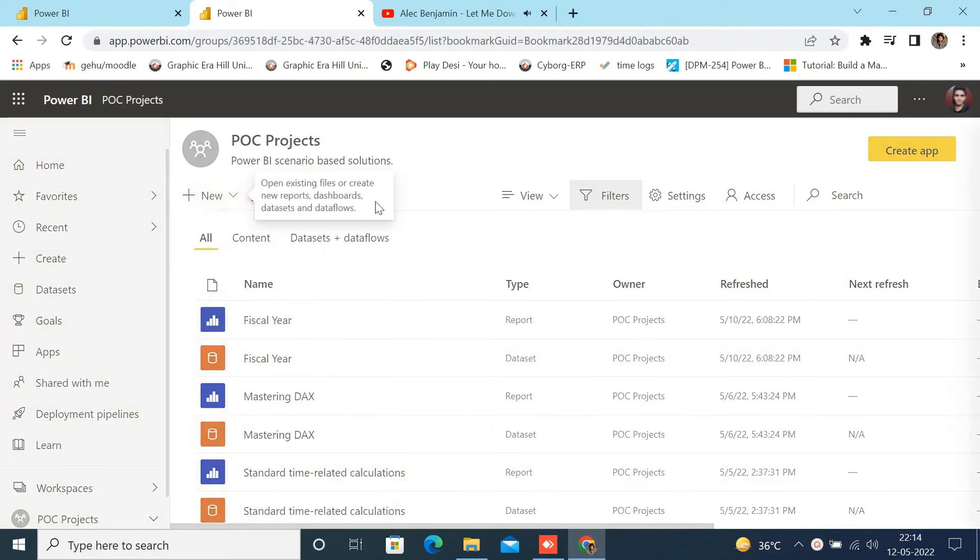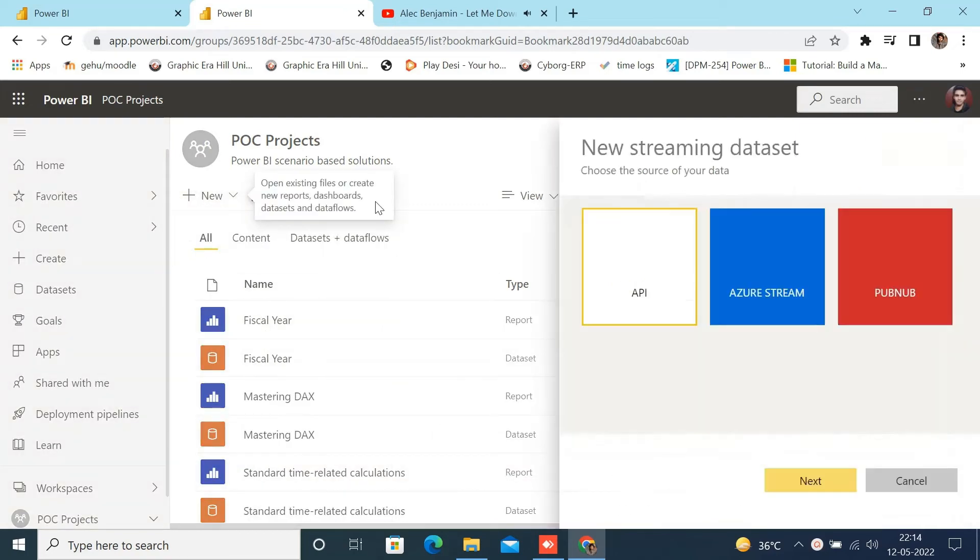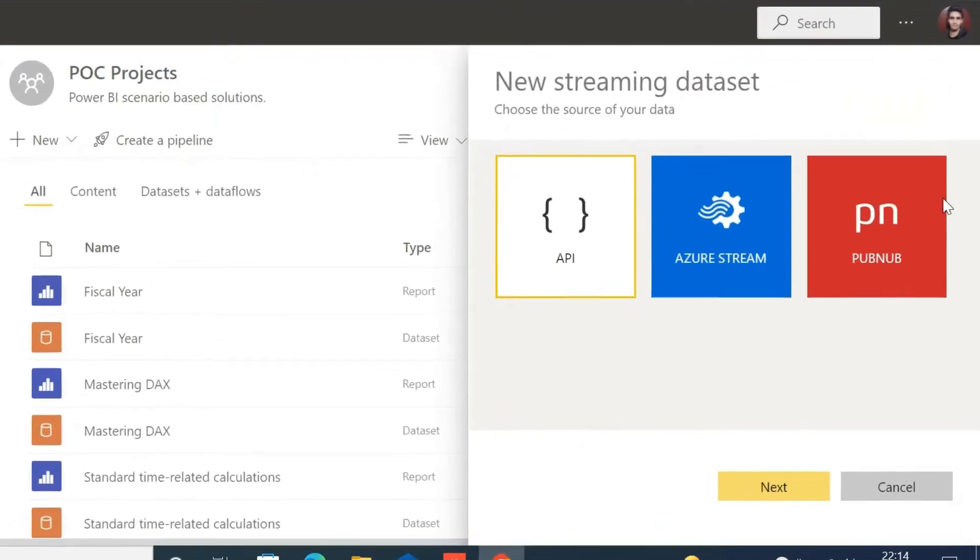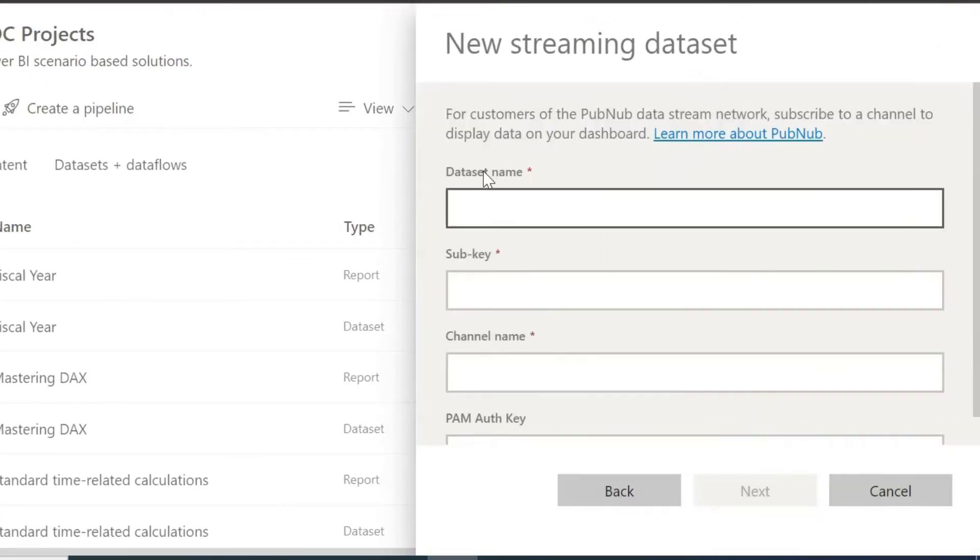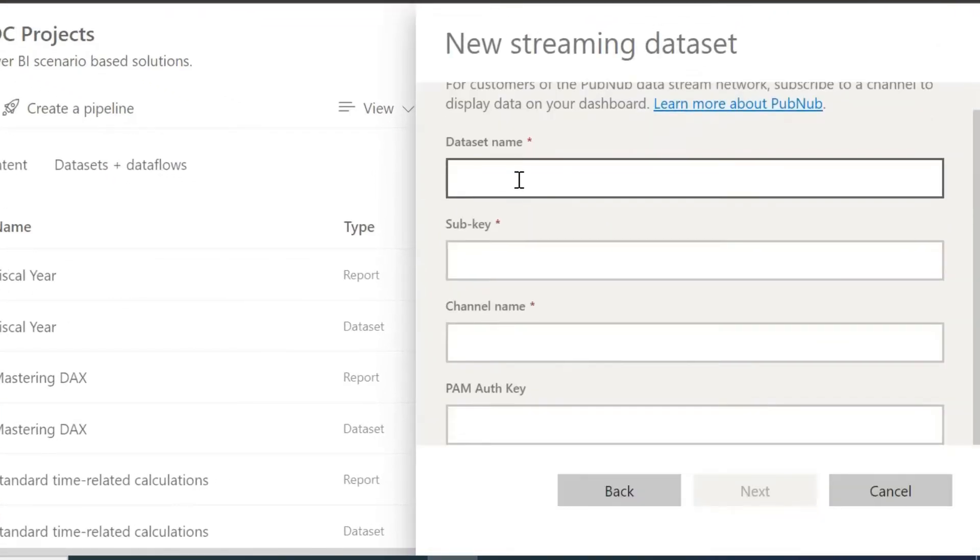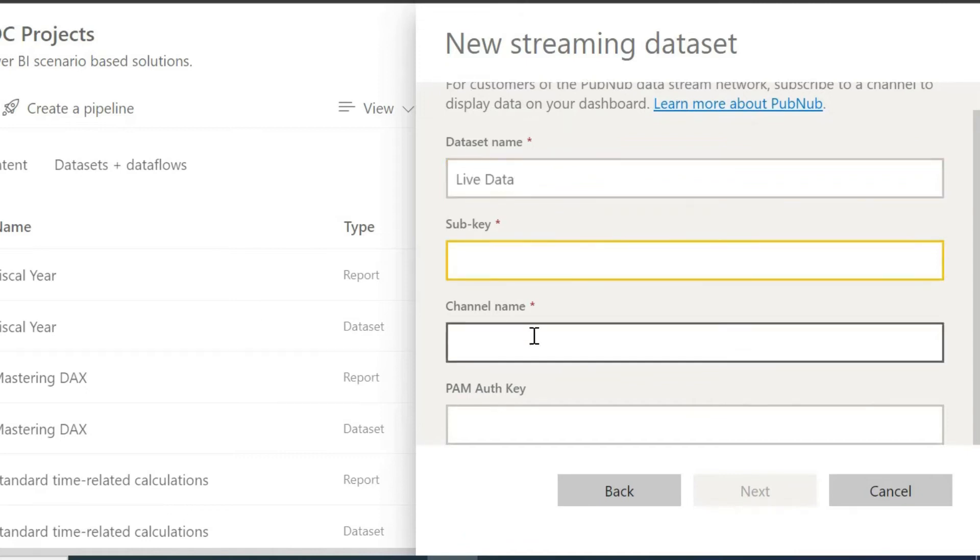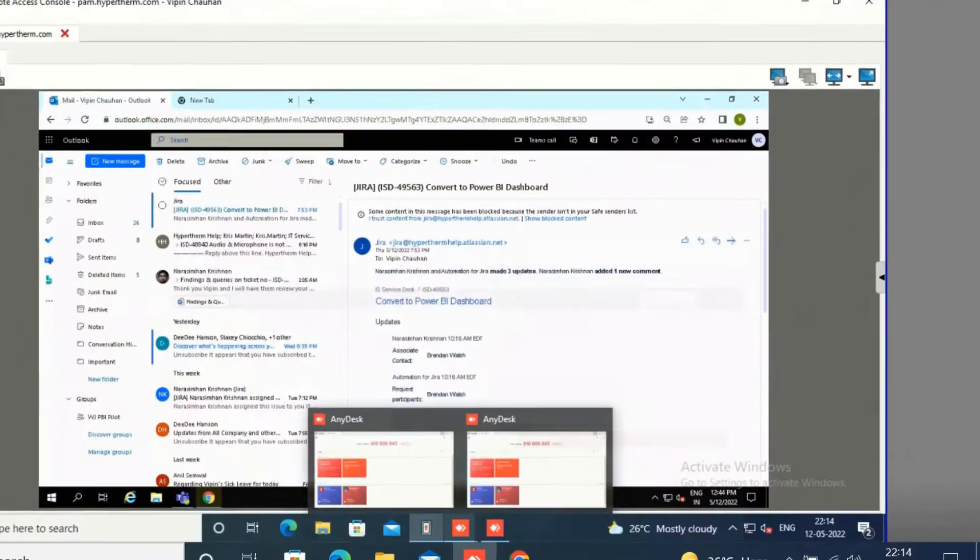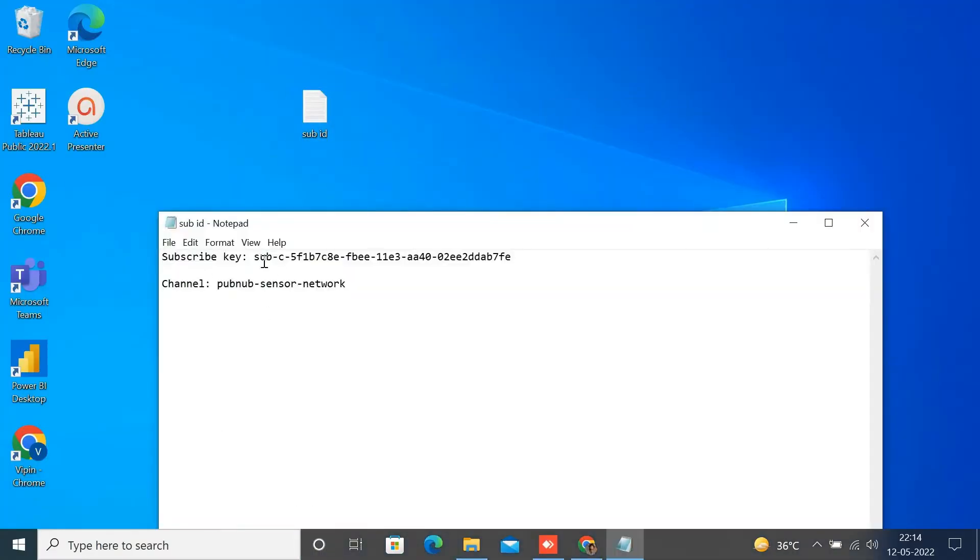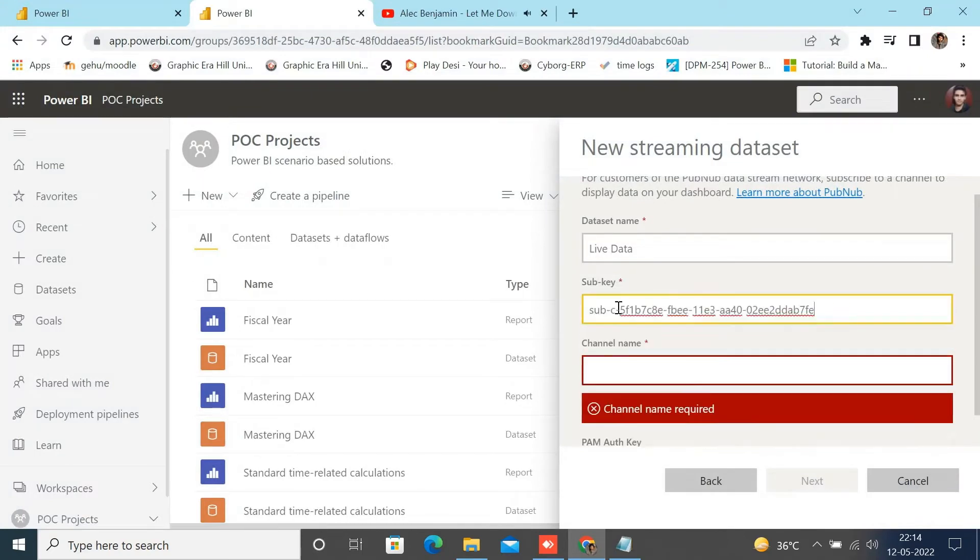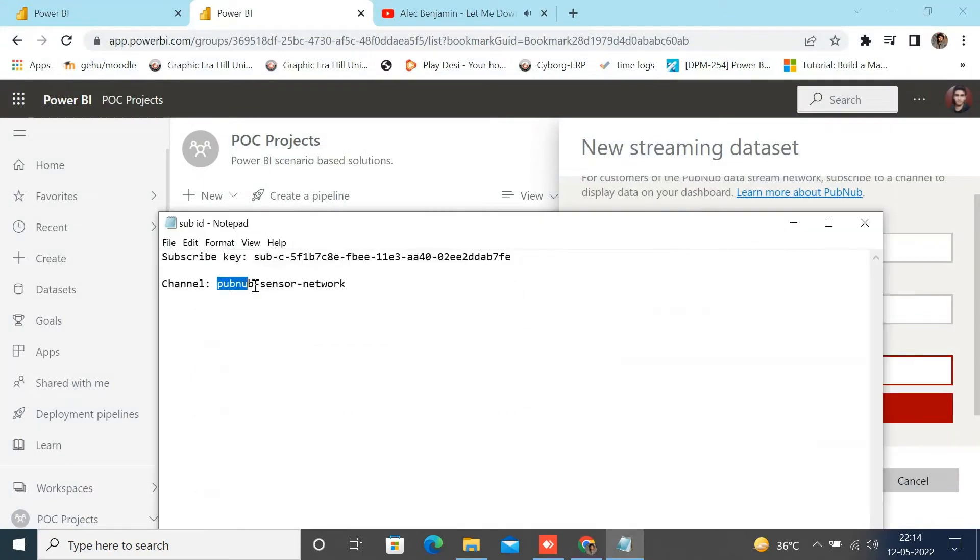A new pop-up window will appear on the screen. Now select PubNub Streaming and click Next. Now a new window will open asking for data set name. Enter your data set name and subscriber key and channel name. I will provide the subscriber key and channel name in the video description for your reference.